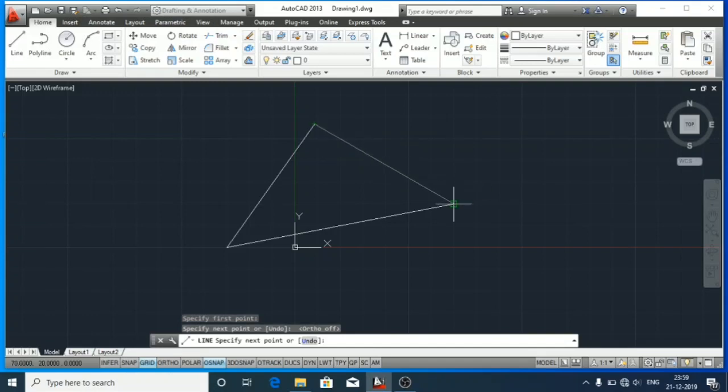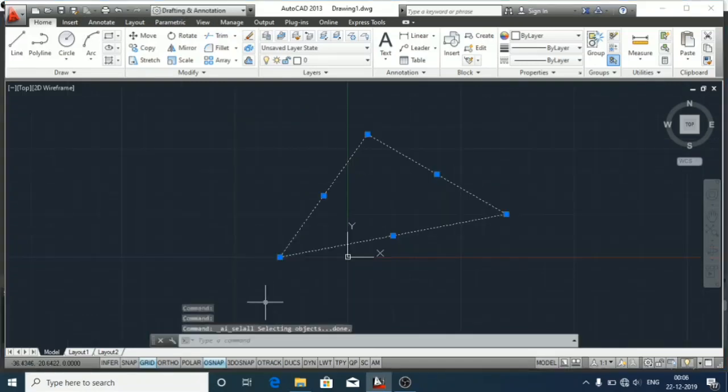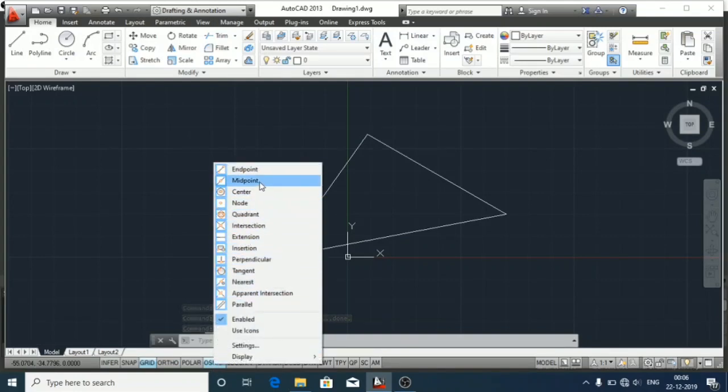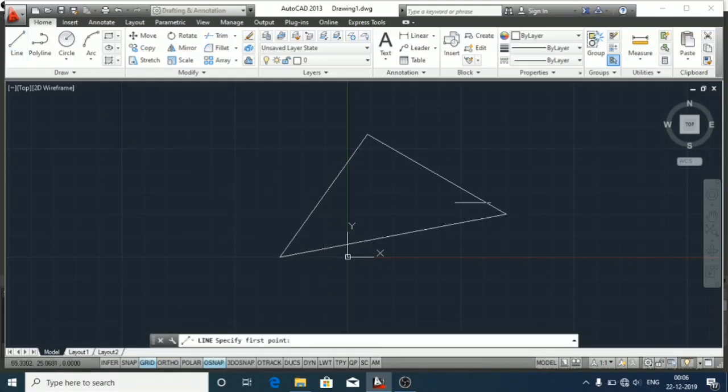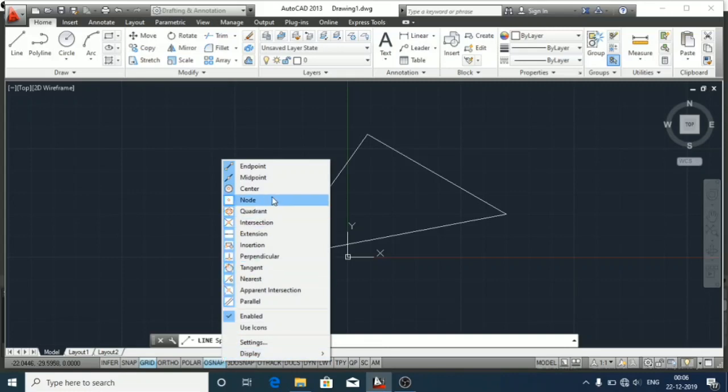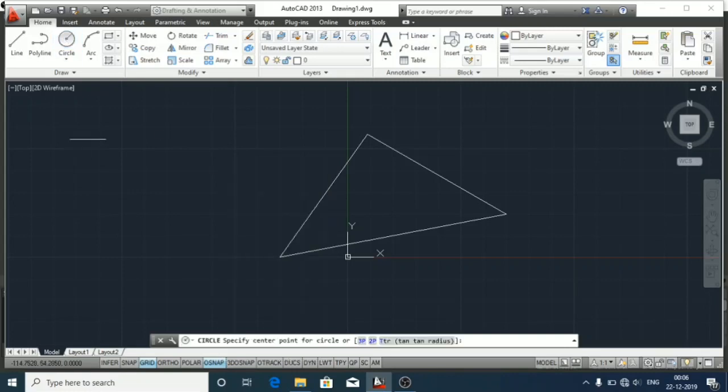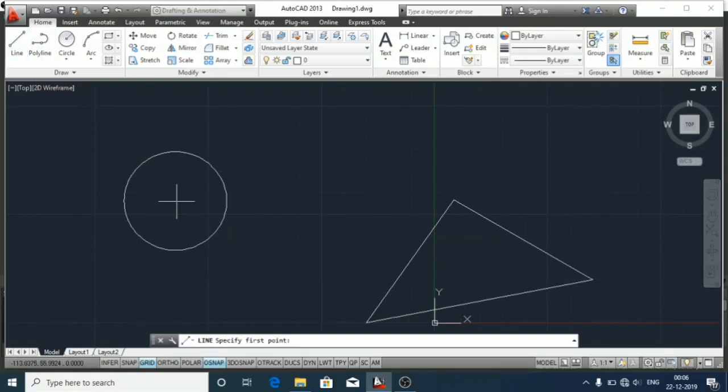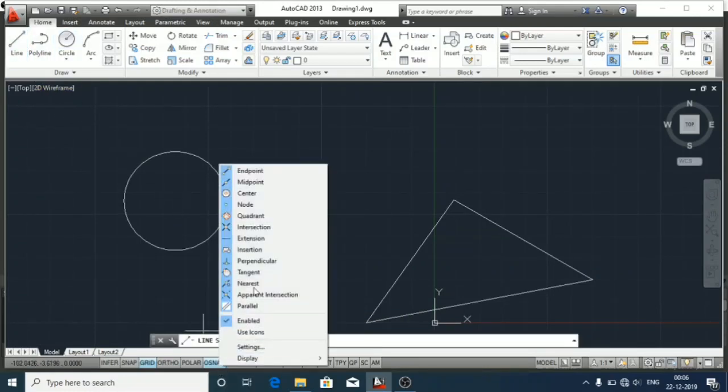Similarly, we can trace all these points. Like the midpoint - we can trace the midpoint of any line. For this triangle, the center is easily defined due to this center point.